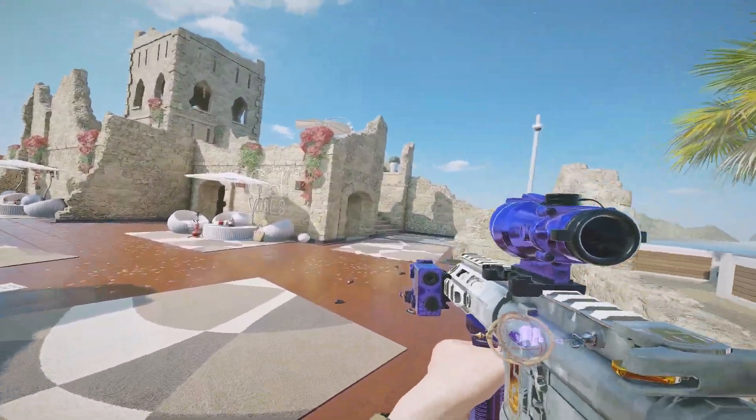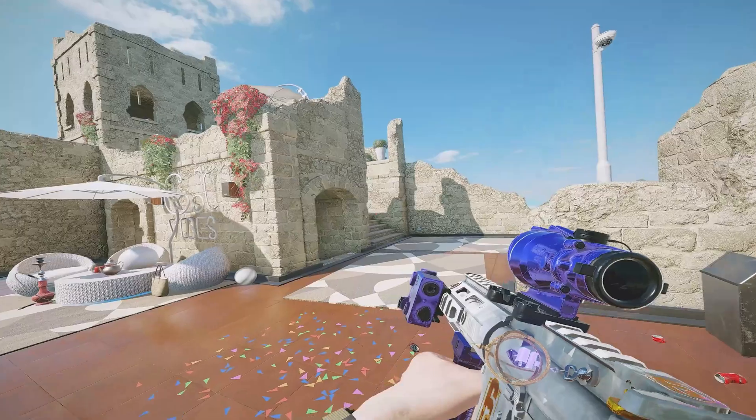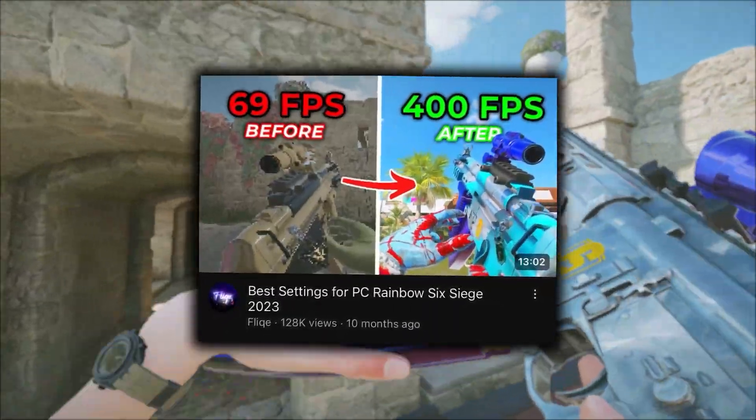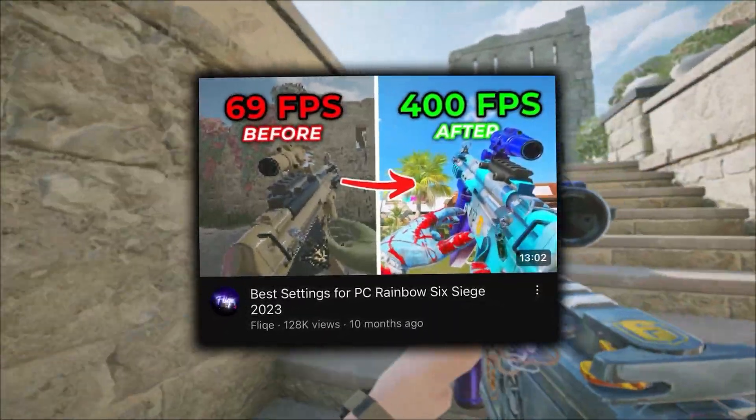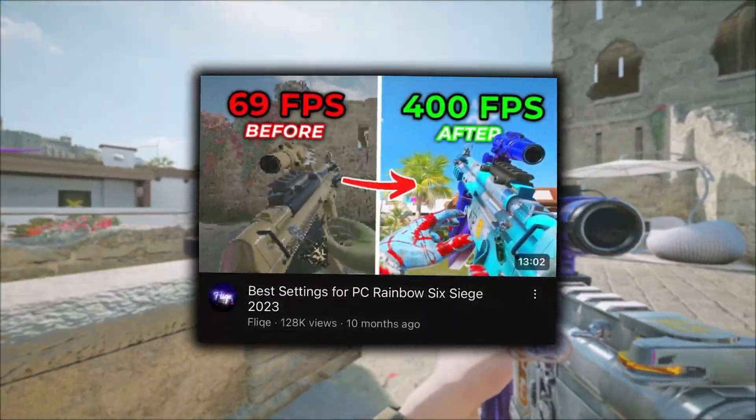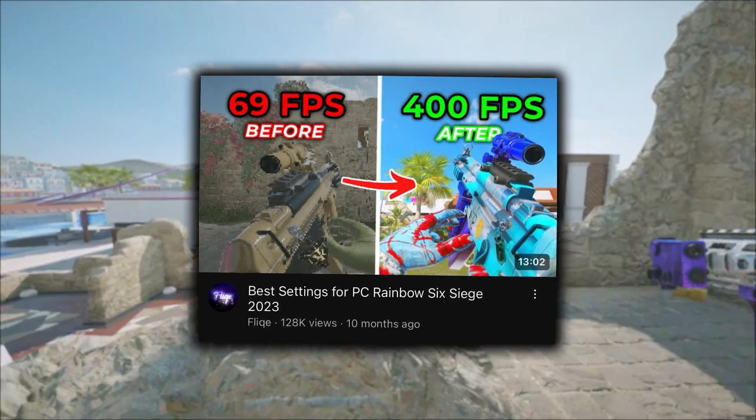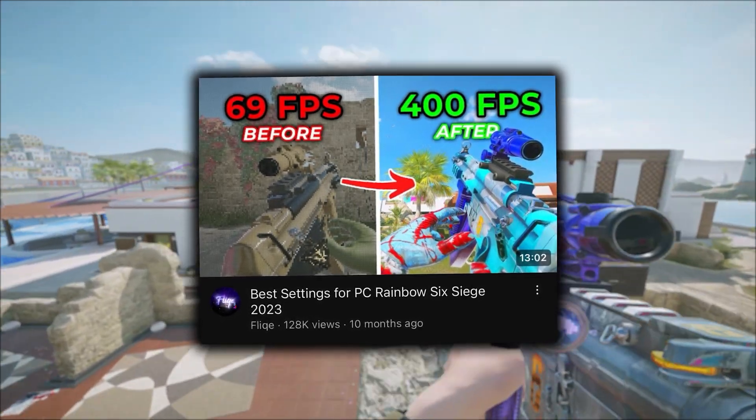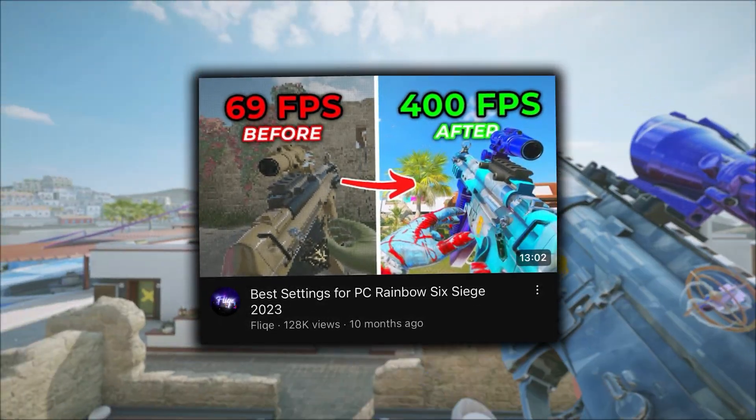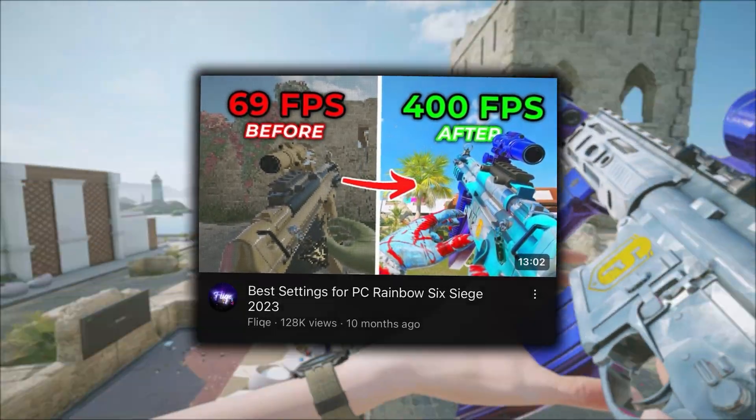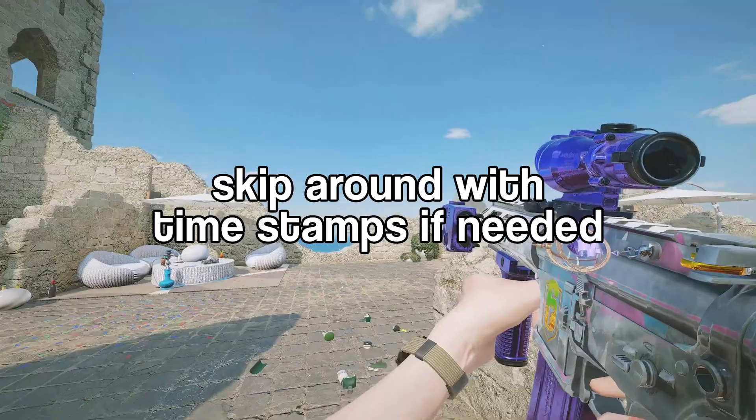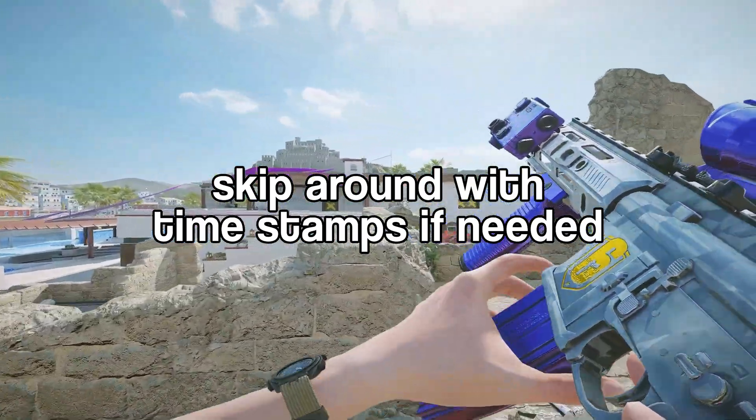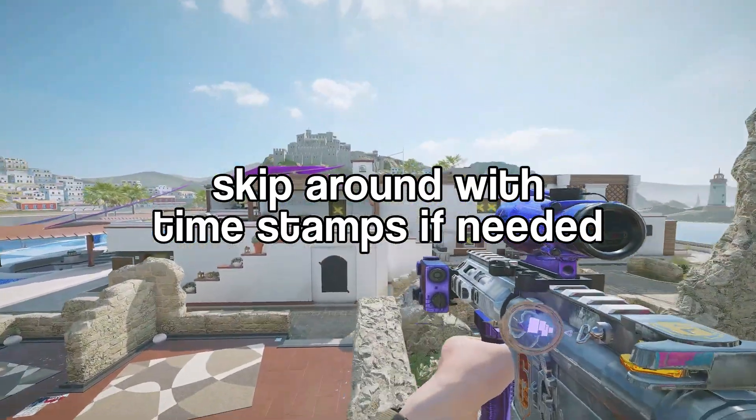Hey guys, this is an updated version of my last settings video which did pretty well. First I'm going to go over the Windows settings and then I'll be showing the in-game settings since some things have been updated slightly. For the most part it's still the same but I just want to make an updated version for you guys.